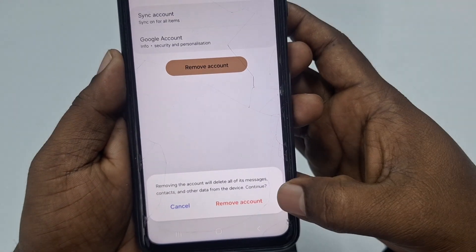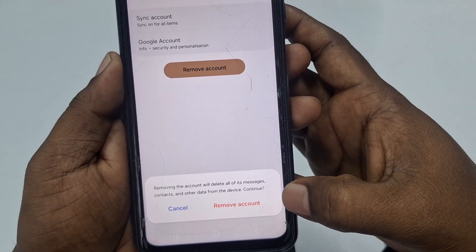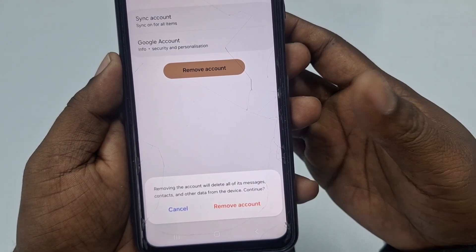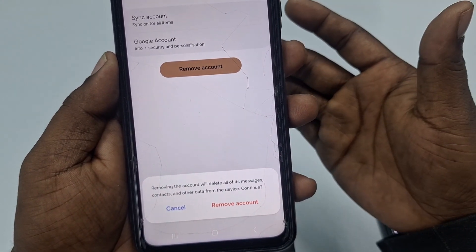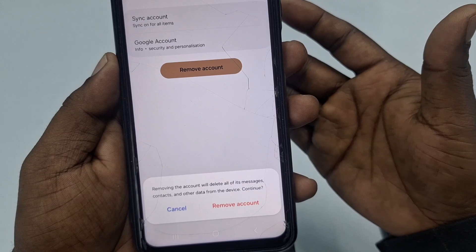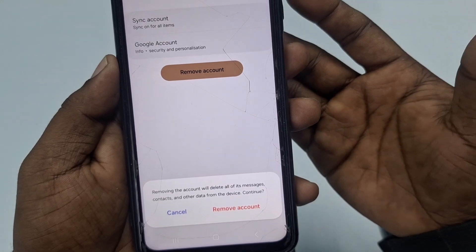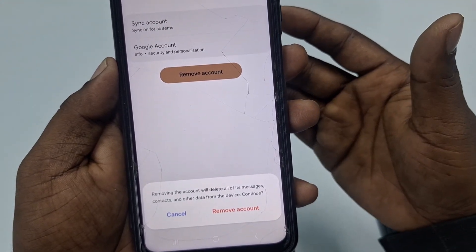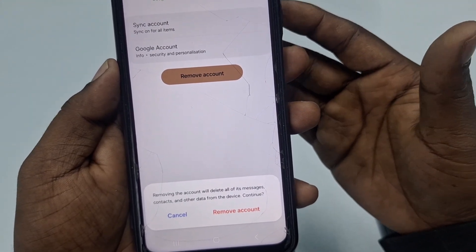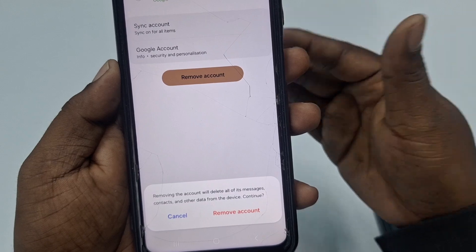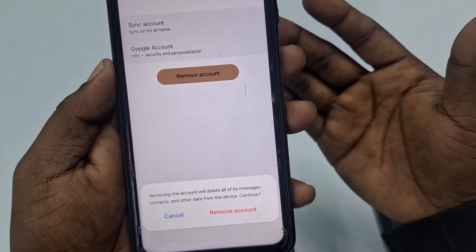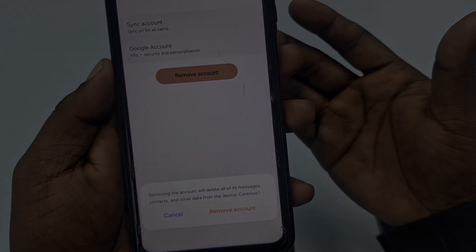After tapping your Google account, you will see the Remove Account option. Click on Remove Account and your account will be removed. That's it! By this easy process you can remove your Google account permanently from your phone and use it later with your password. Thank you so much for watching this video.